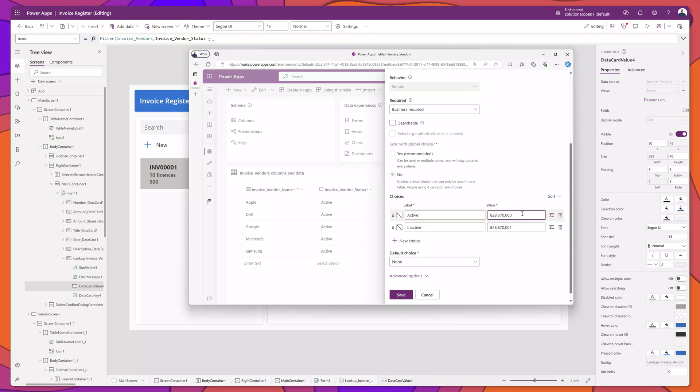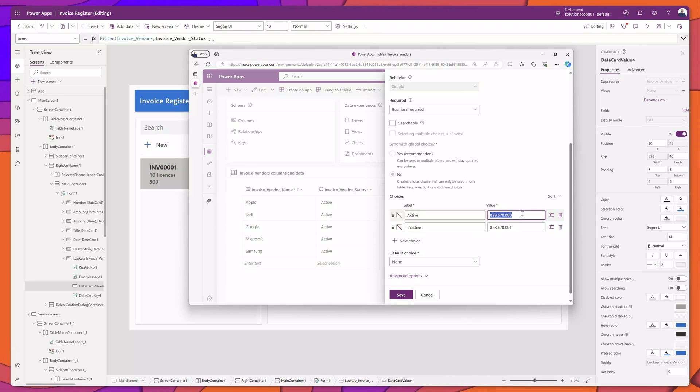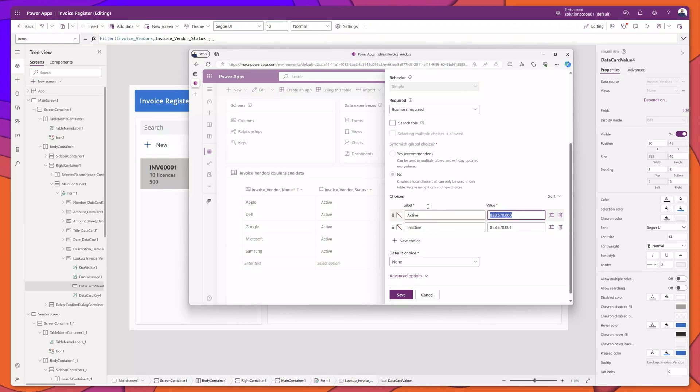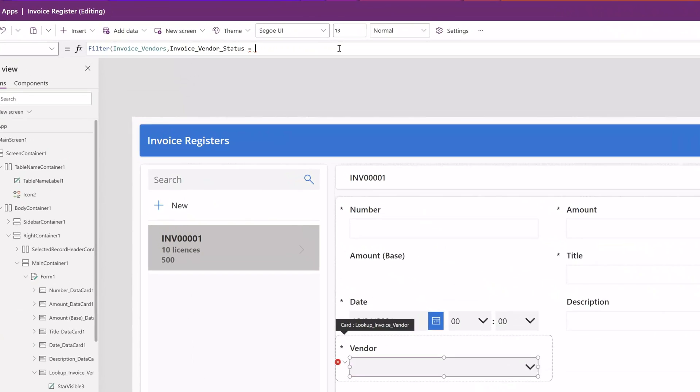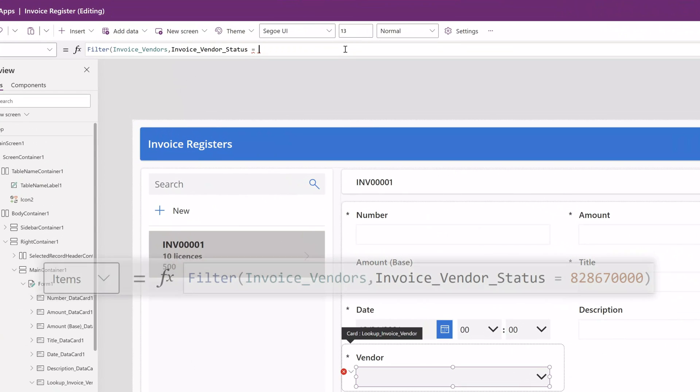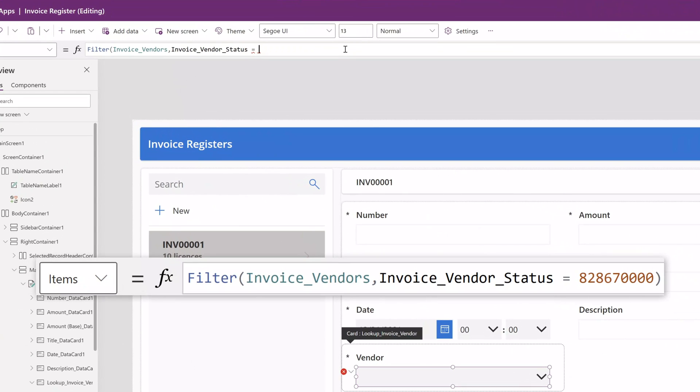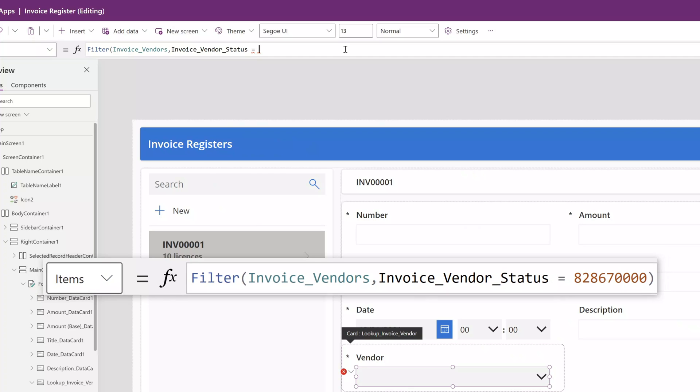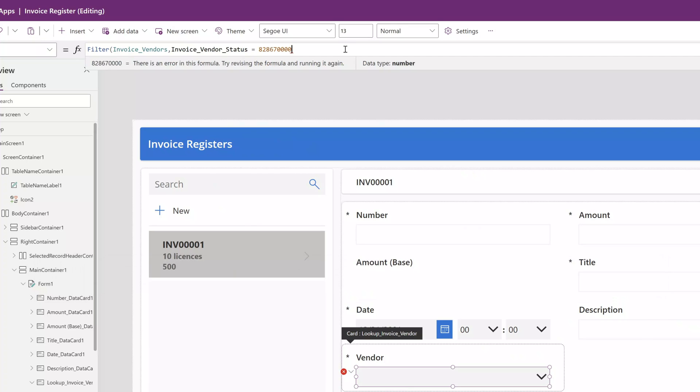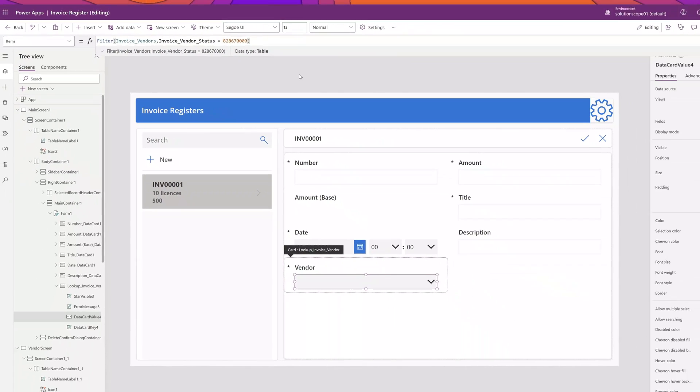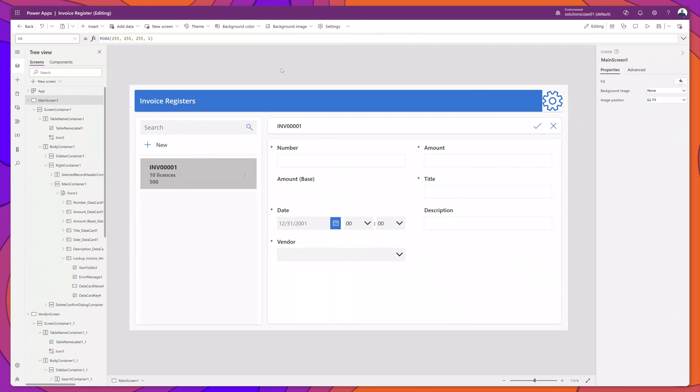So what I'm going to do is copy this value here that corresponds to the label active, and I am going to come back into our items property in our PowerApp and paste that in. Then I am just going to type a closed bracket. You can see here that no errors were thrown.